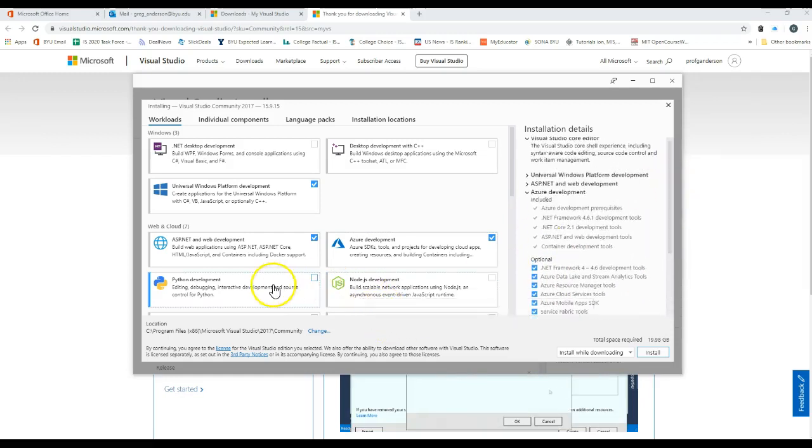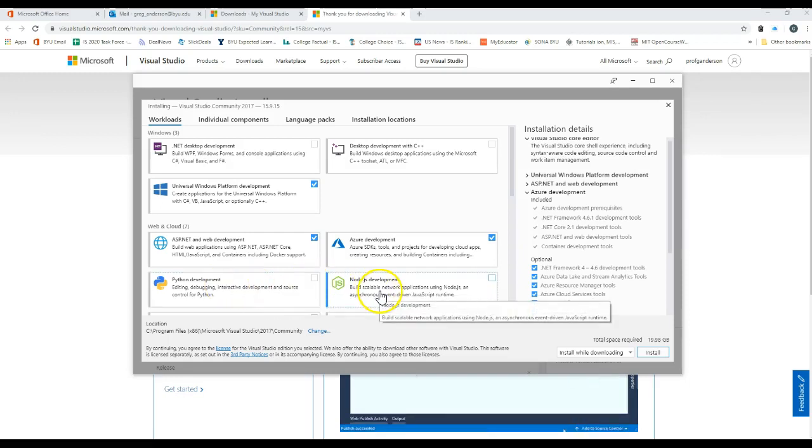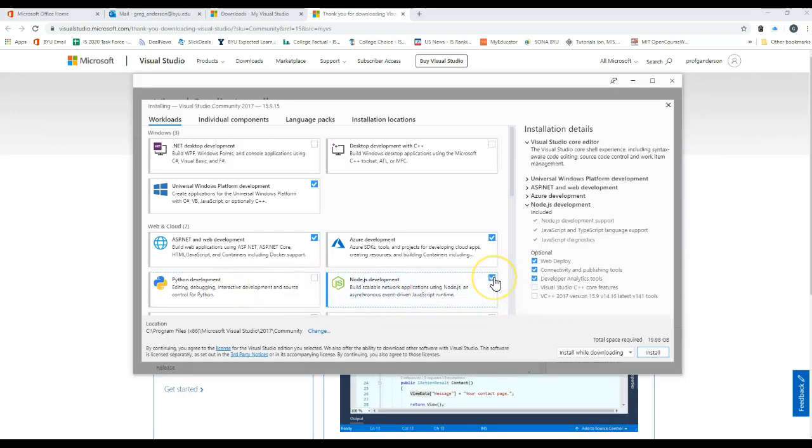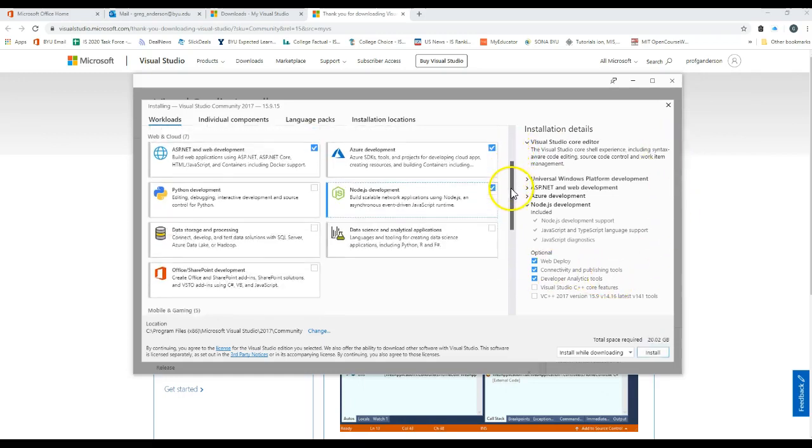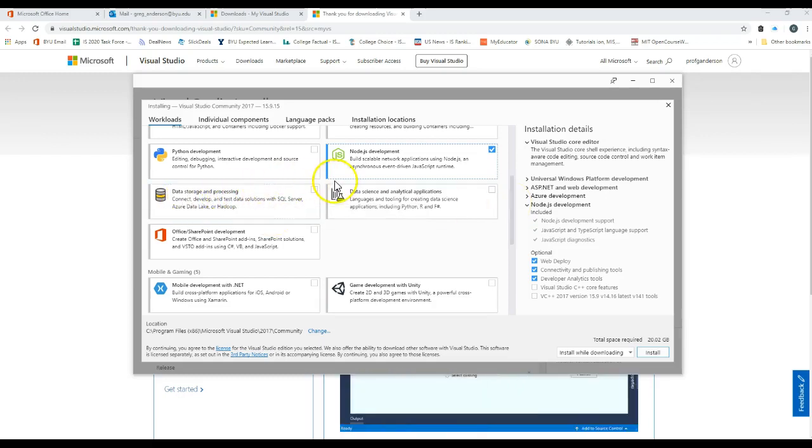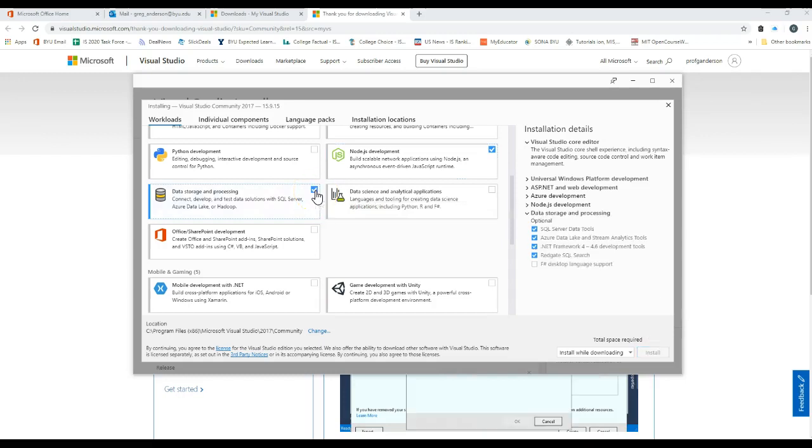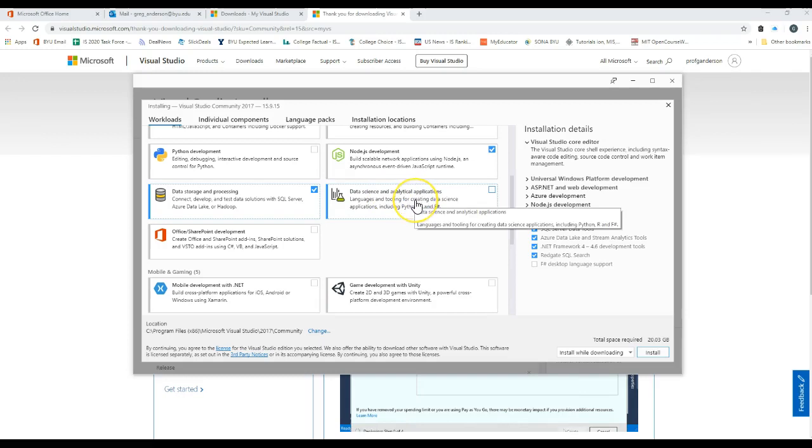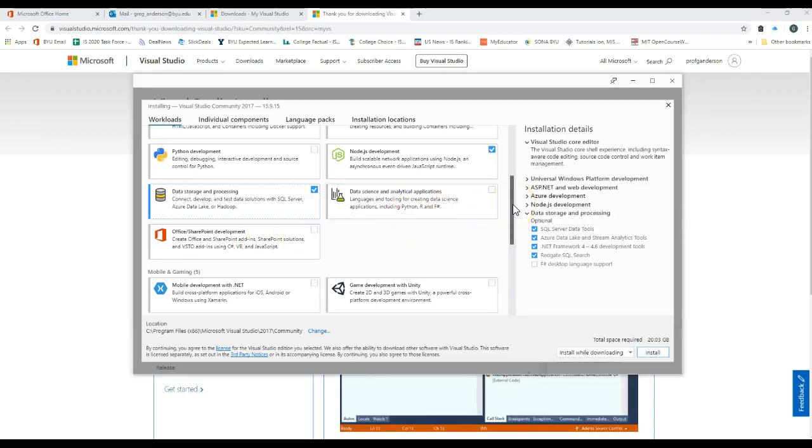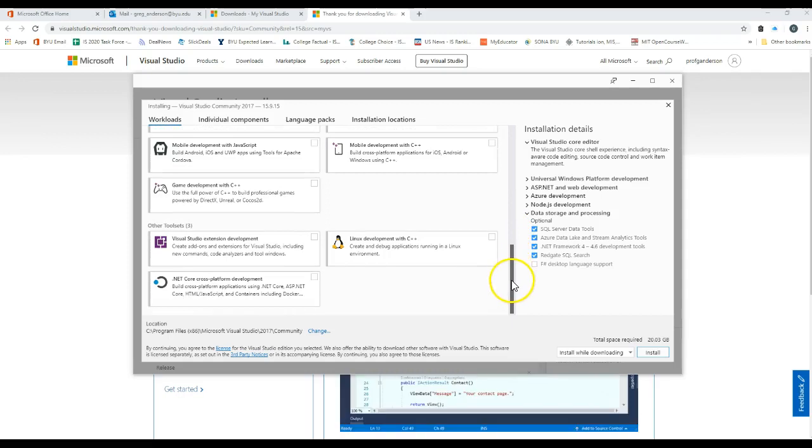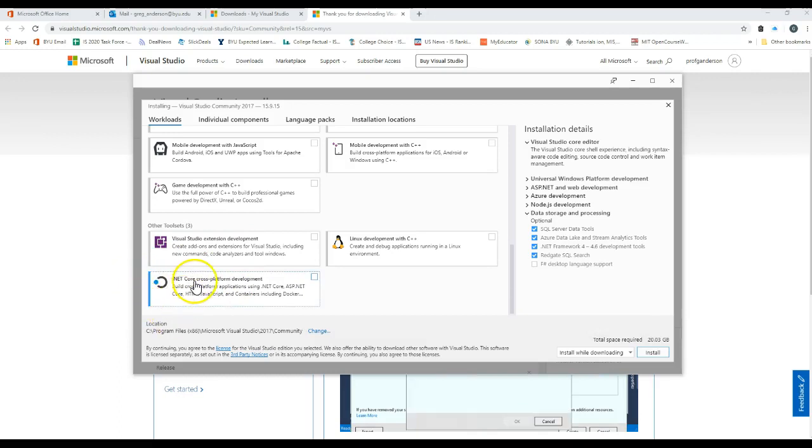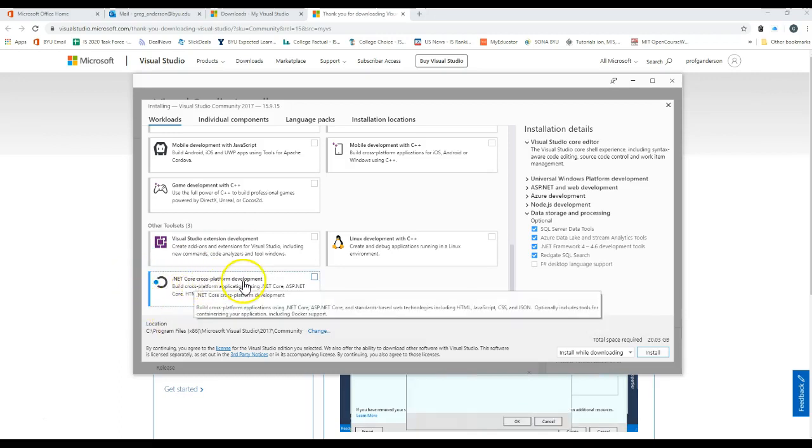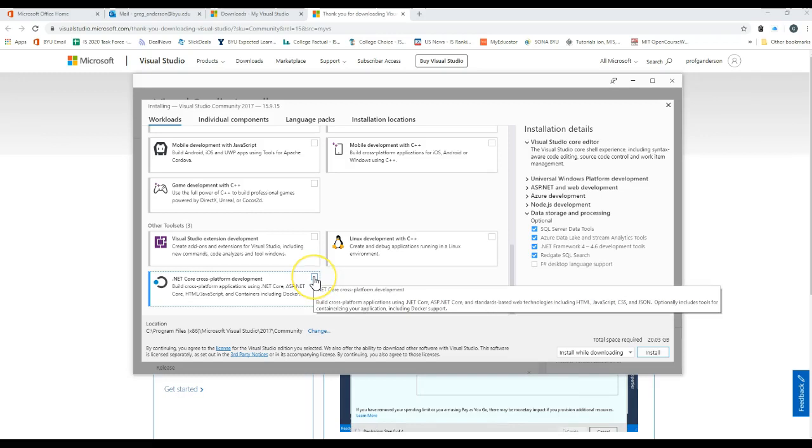If we want to develop in Python we can do that. If we want to develop in Node.js, I could click that. Go ahead and click Node.js development. Other things that we can do: we want to make sure that we click on data storage so that we can work with SQL Server and Azure. If you wanted to do analytics you could do that. Create SharePoint applications, mobile, game development. Lots of different things that this tool will actually do for us.